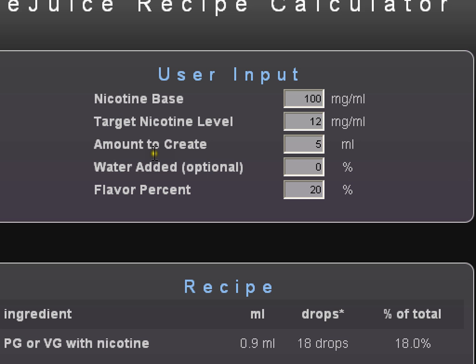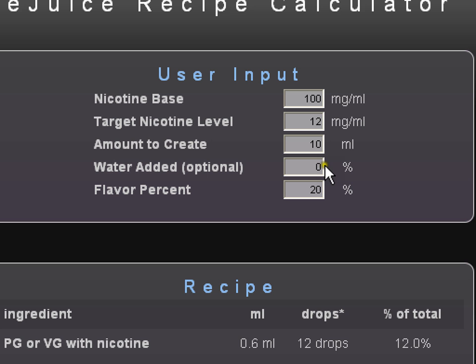Amount to create — you're going to put anything from a couple of milliliters all the way up to a couple of hundred milliliters. We're going to start off with a 10 milliliter bottle. Make sure you have an empty bottle big enough to hold the amount you're going to make. If you have a 50 milliliter bottle, you can make 50 milliliters obviously. But if you have a 10 milliliter bottle and you're going to make 50 milliliters, you're going to have a problem. Since we're making 10 milliliters, we have a 10 milliliter bottle or two 5 milliliter bottles if we want to split it up.